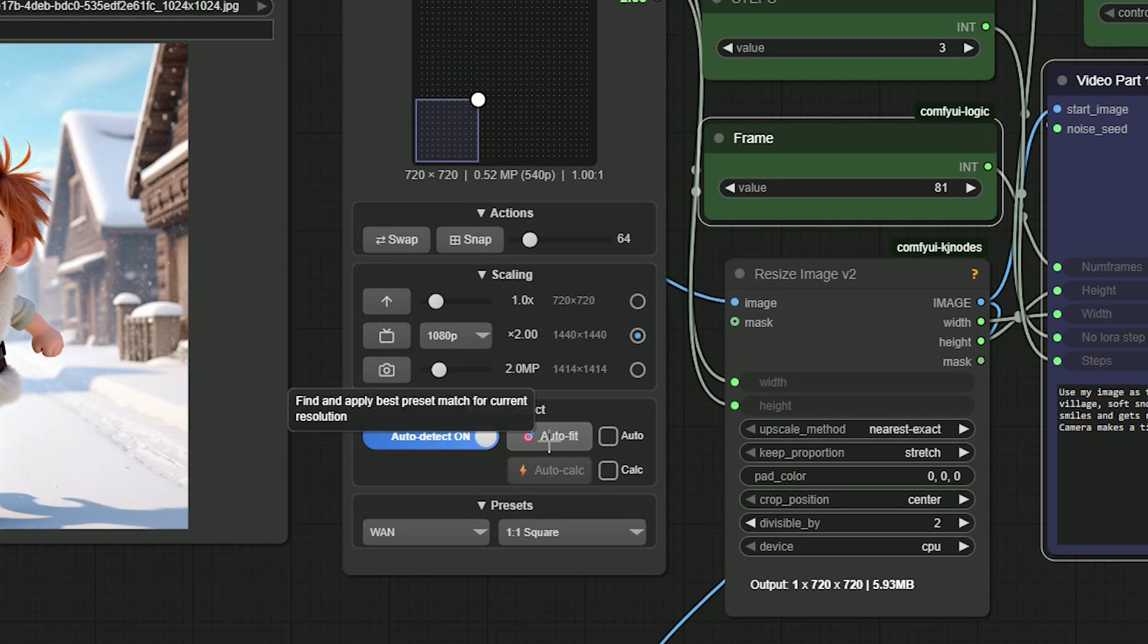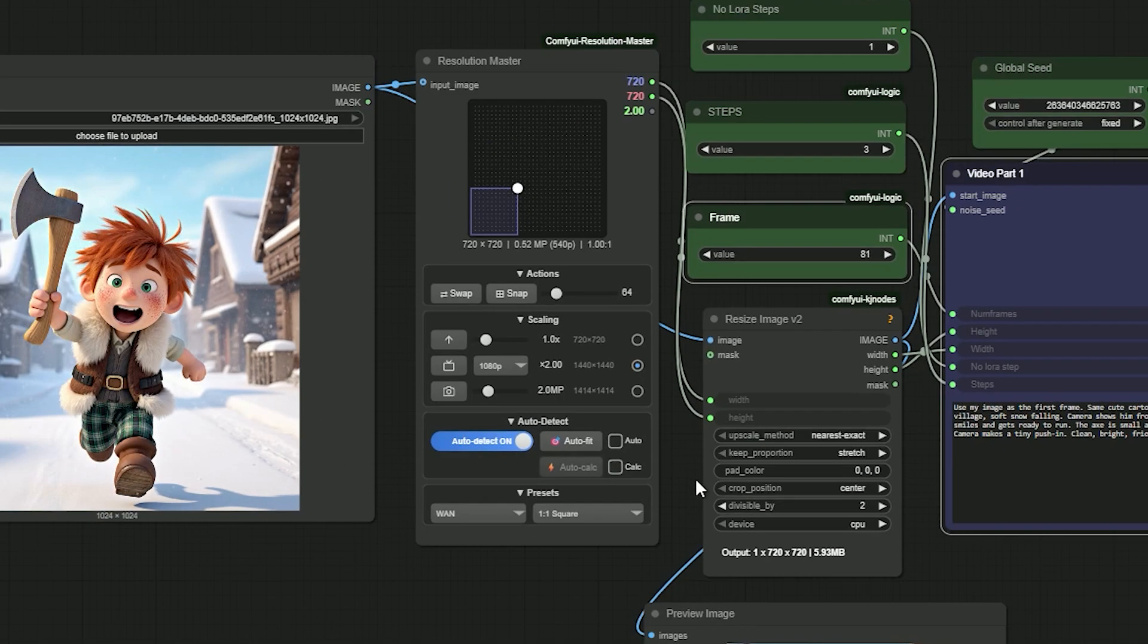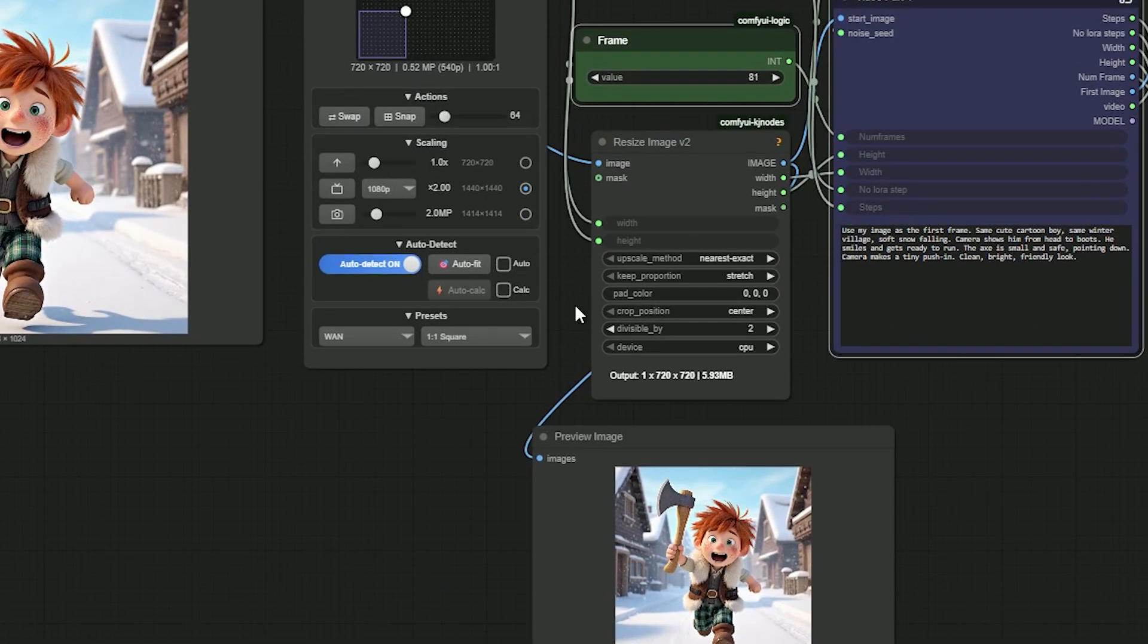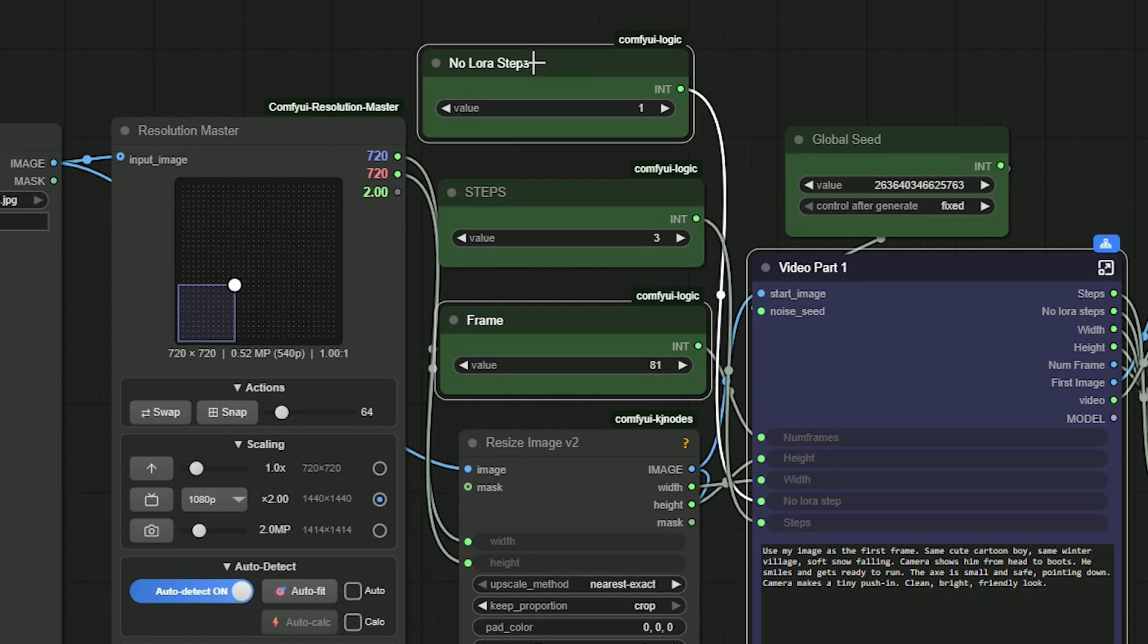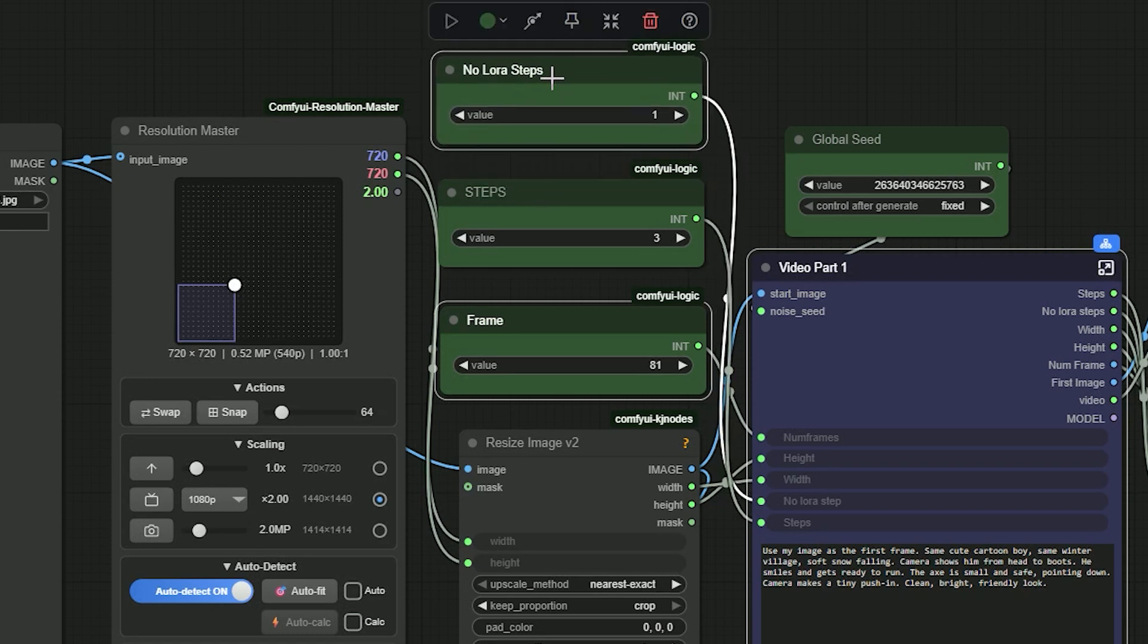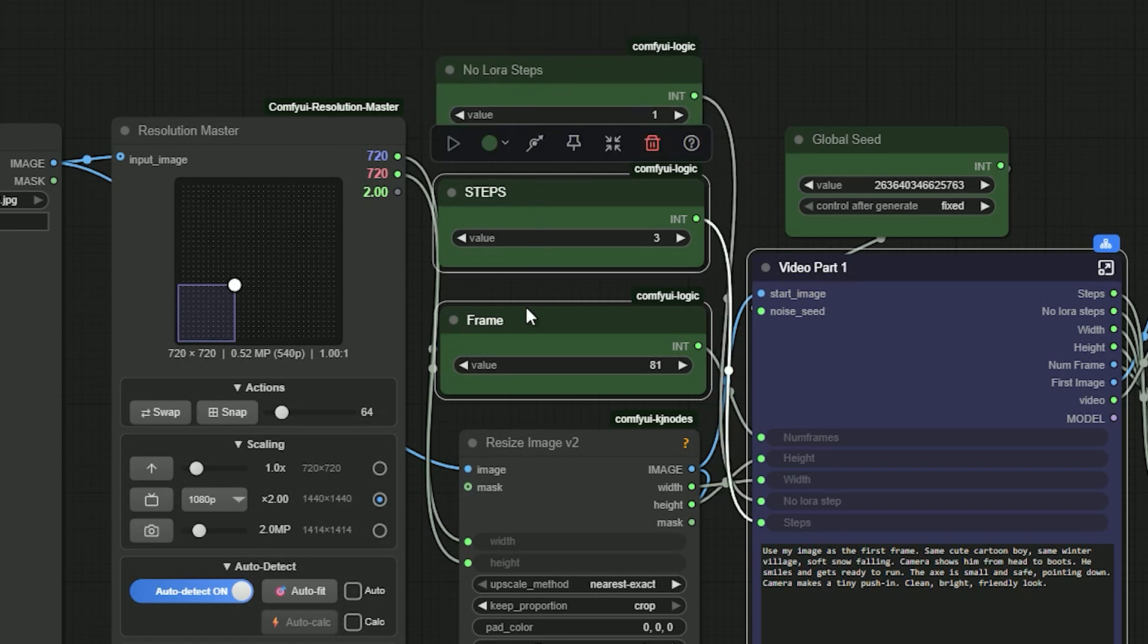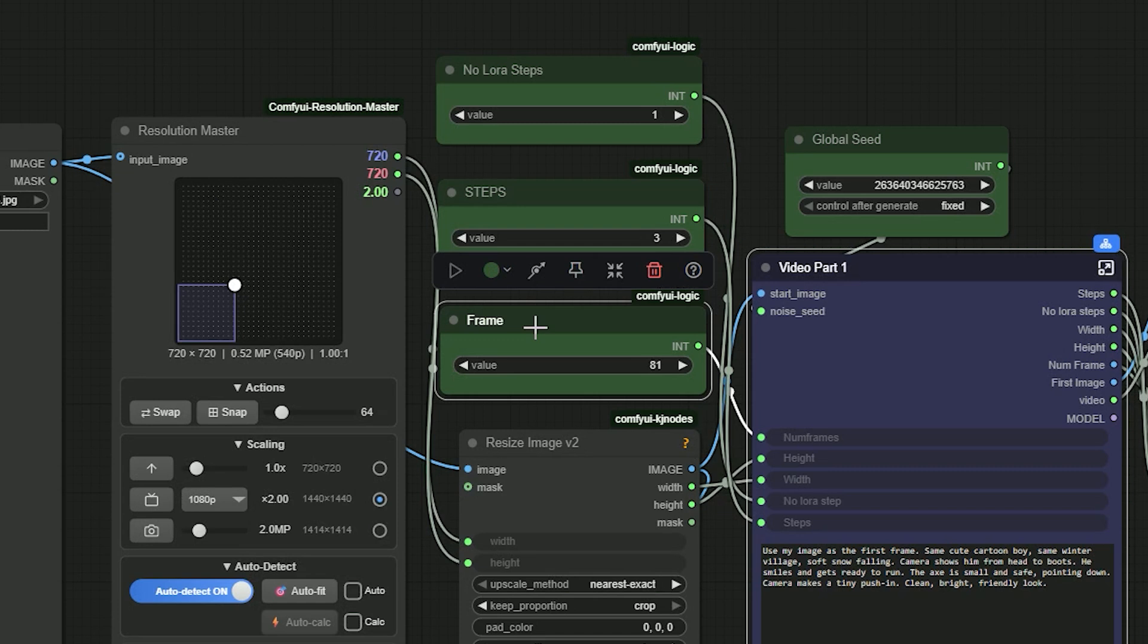And I also click auto fit, so it gives a good size for this workflow. So there are 3 samplers in this workflow. Always use 81 frames and render at 16 fps. Don't change the frame count. Keep it at 81 only.